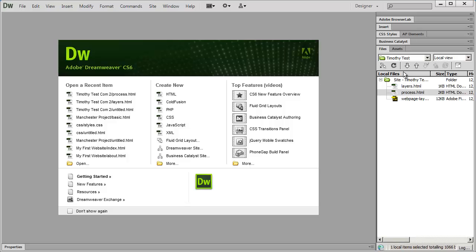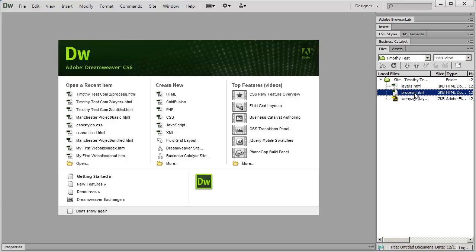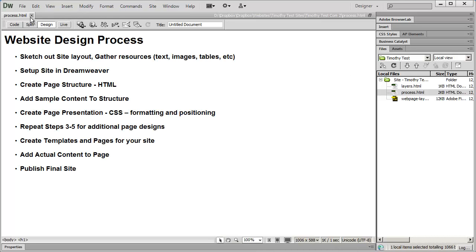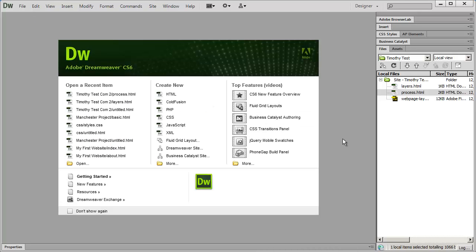I can also double click on the properties panel to open and close it, which gives me more space to see the page I'm working on. I've got just a few sample pages here — to open one I've just been double clicking on it, and then clicking the X to close it.